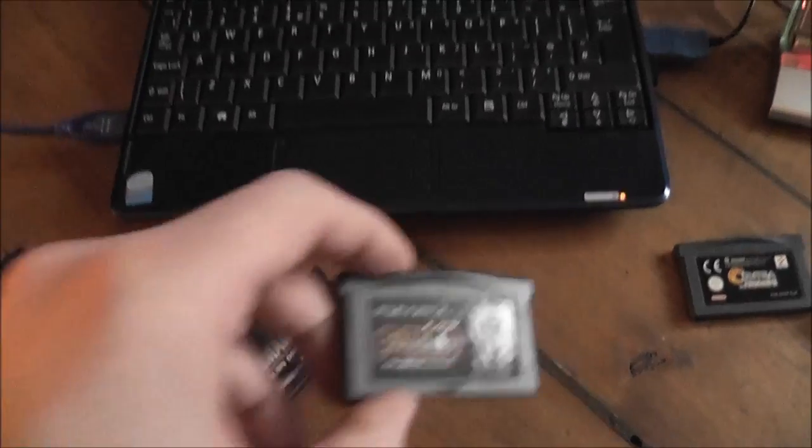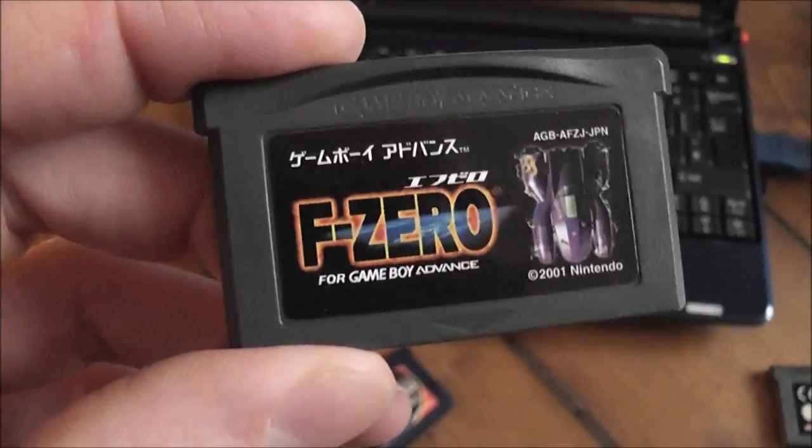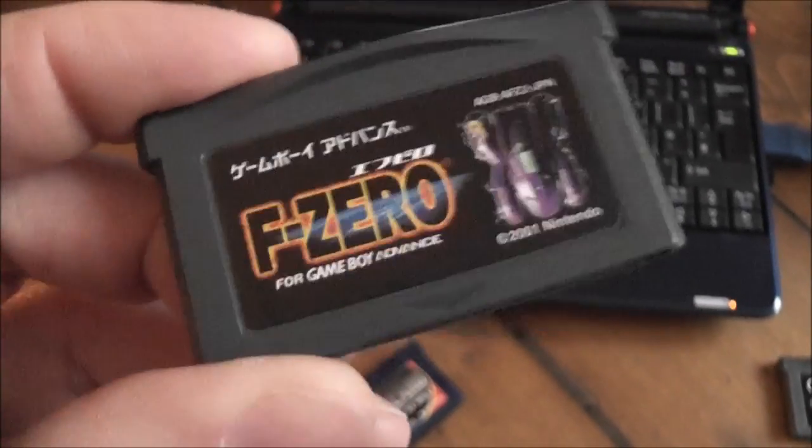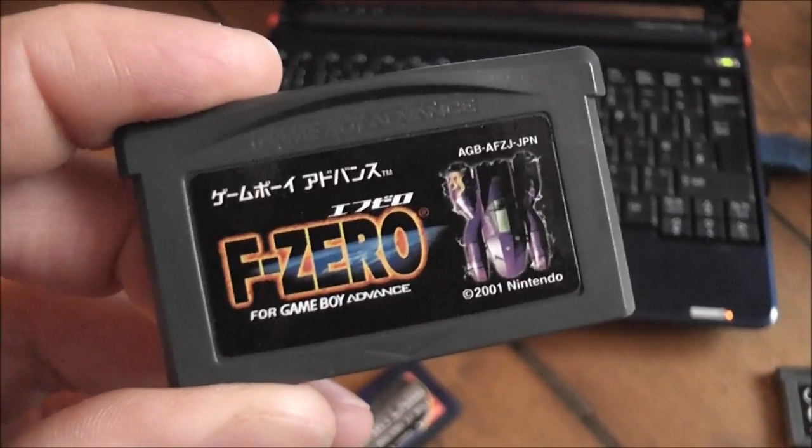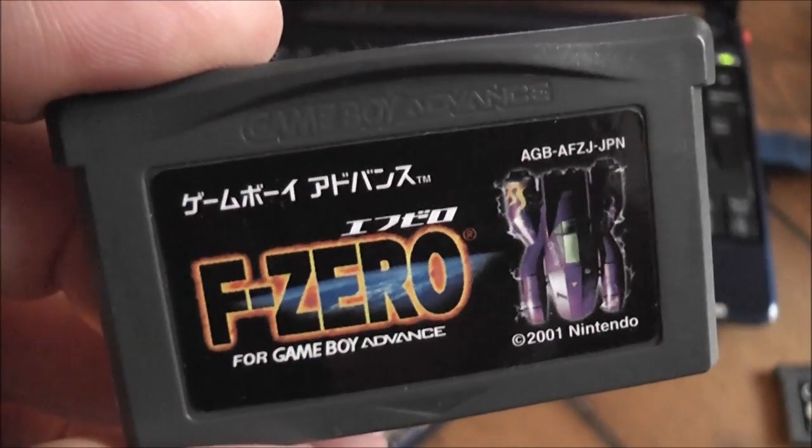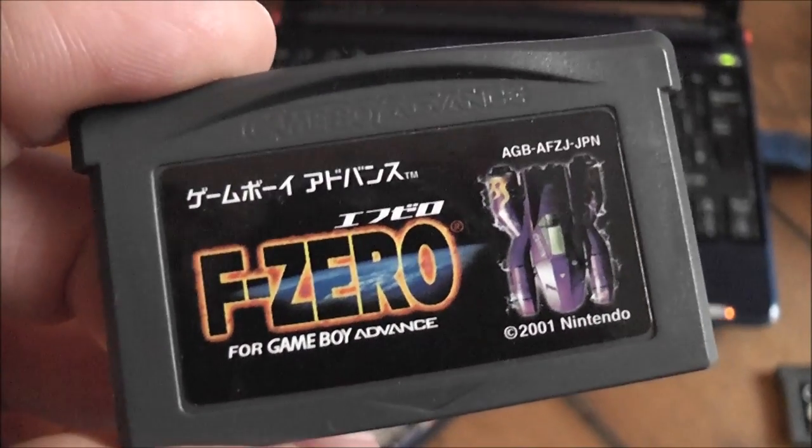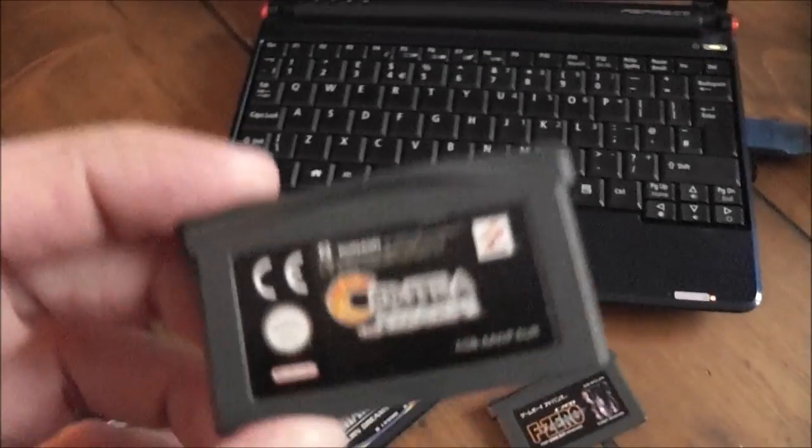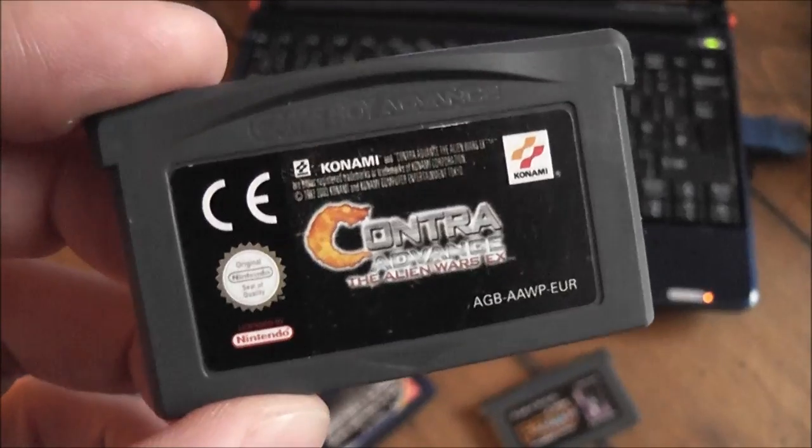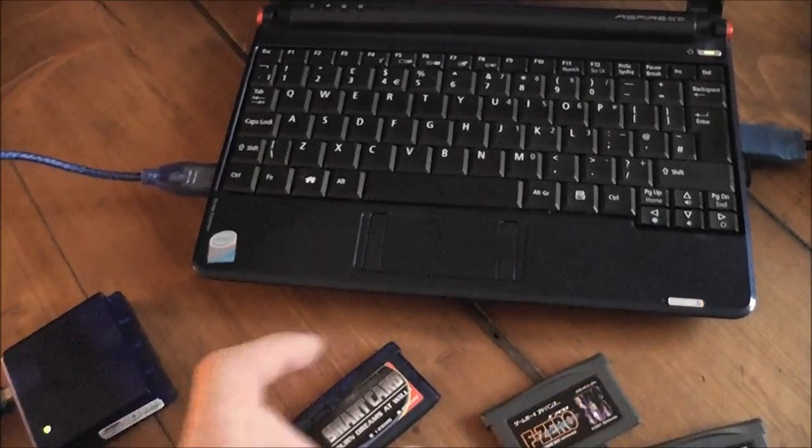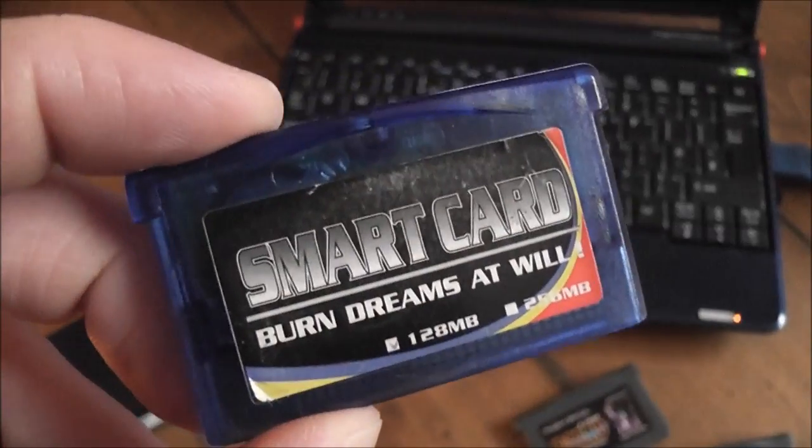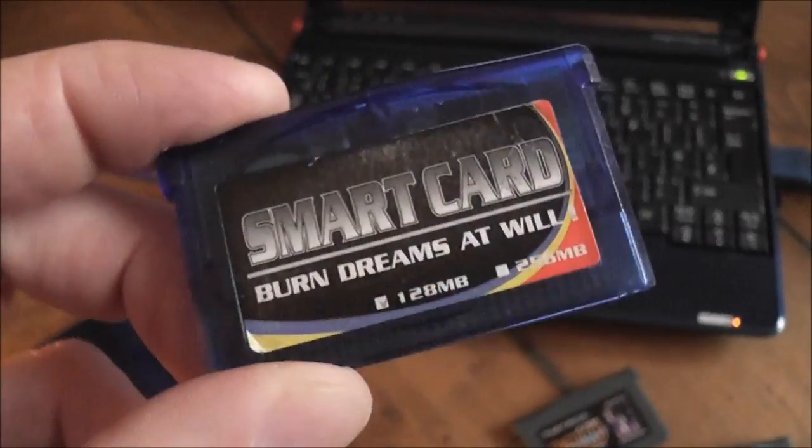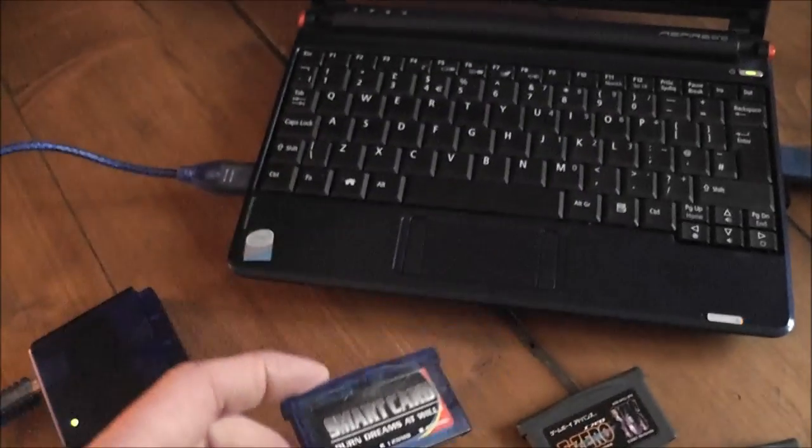And I thought I could dump a couple of the games I've got. So this is my copy of F-Zero, this is the Japanese version of the game. And I've also got some Contra. So I thought I could dump these and then flash them onto the flash card and show you how this thing actually works.